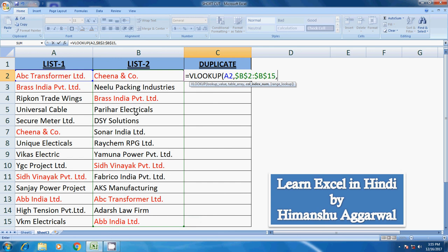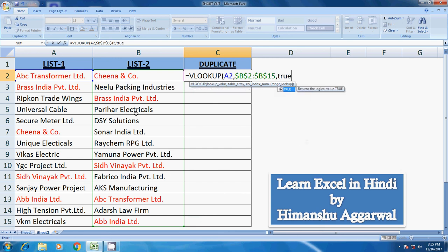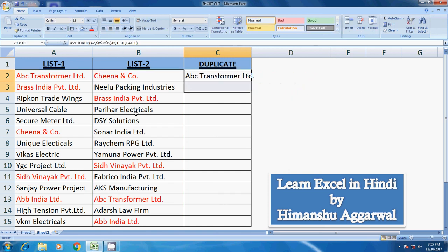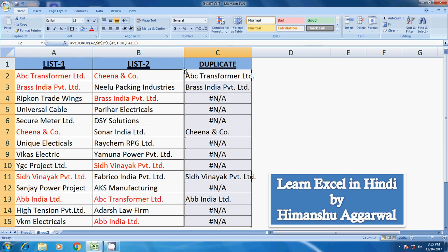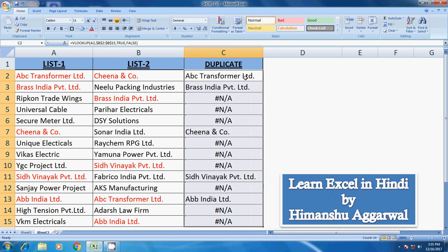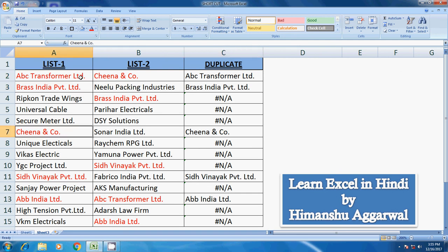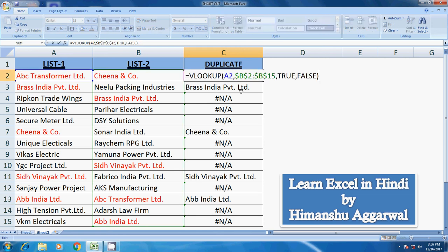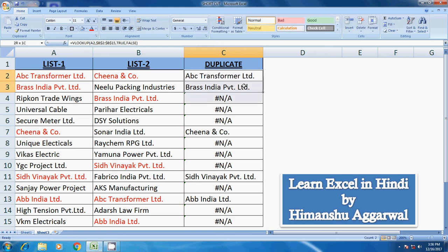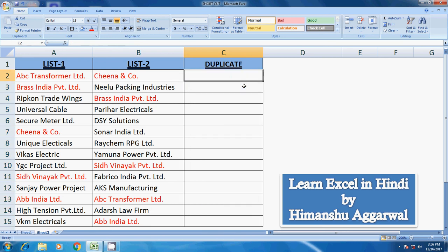Then we will enter the column index number, and for the range lookup you will mention TRUE, or 1, then FALSE. Close the bracket and press Enter. Where the record is highlighted in red, that means it is a duplicate. Where you see an error, that record is not duplicate — it is unique.